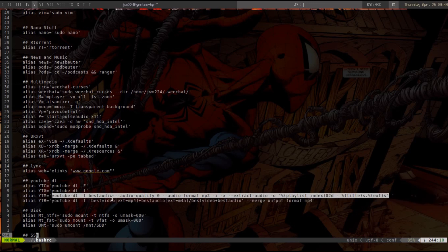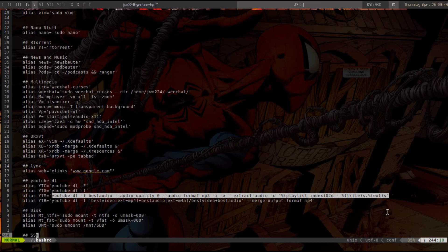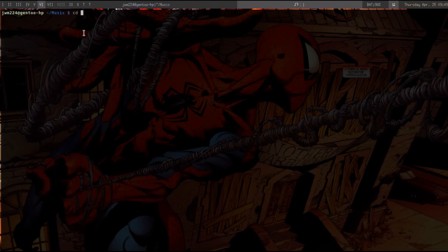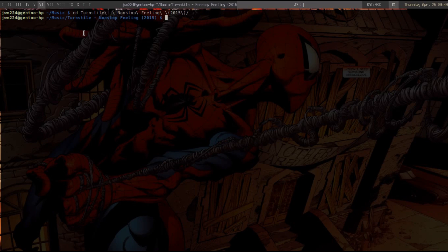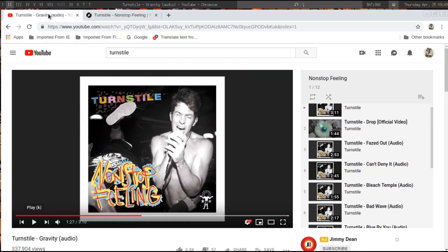What it's going to do is choose the best audio and the best quality, then format that audio into MP3, extract the audio from the video, and output it. It outputs the playlist and it's going to use two digits before the title. I'll show you how it works — I change directories into that Turnstile folder, and it's Non-Stop Feeling. Then I run YTM — I chose that for YouTube Music Download.